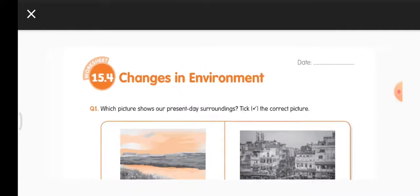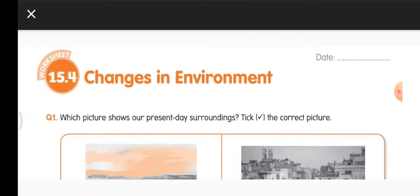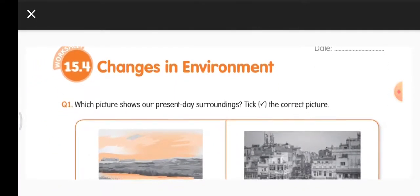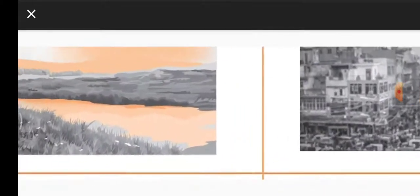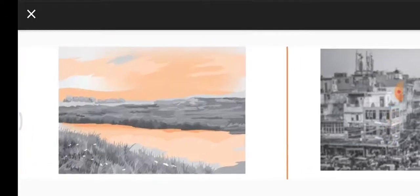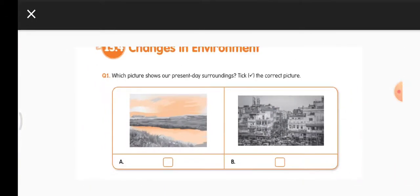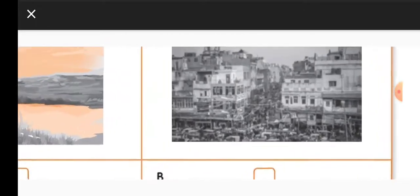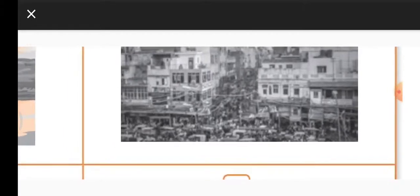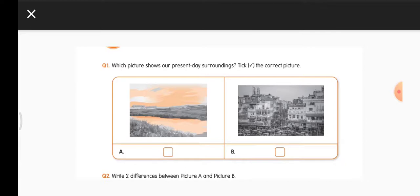Put today's date — this is the last worksheet in the 15th block on changes in environment. Question 1: Which picture shows our present-day surroundings? Stick the picture. Picture A shows a river flowing, grass and greenery, open land with sky and clouds. In the second picture you can see many buildings built very close to each other and lots of traffic. So which is present day? That is Picture B — please tick Picture B.